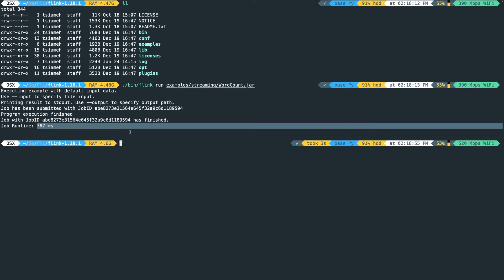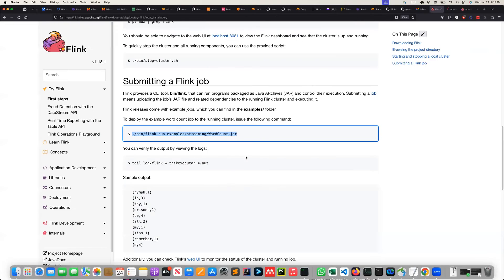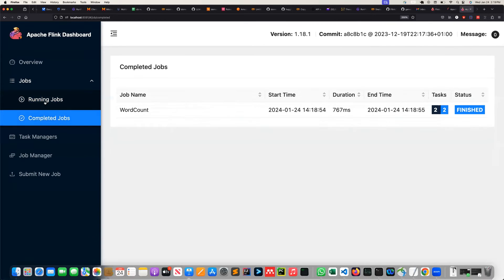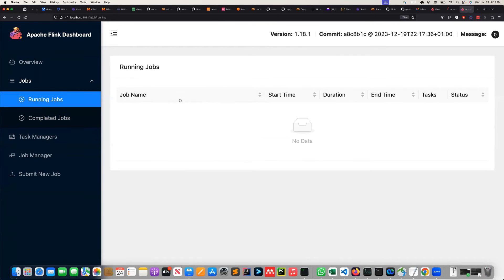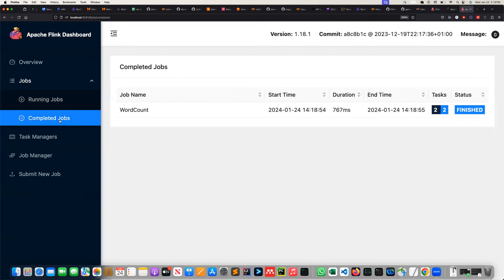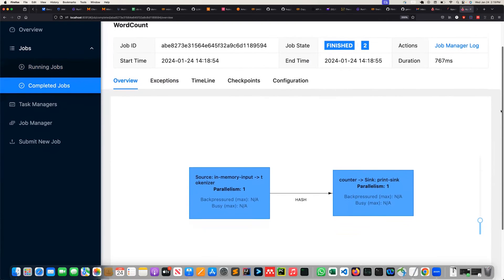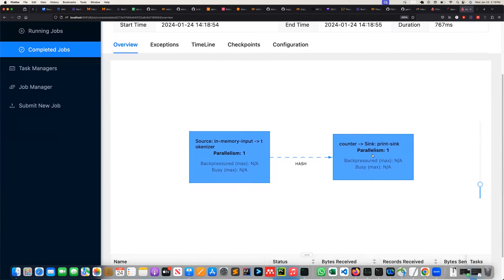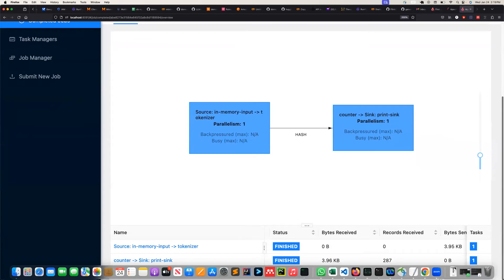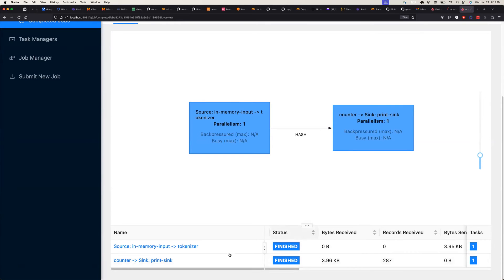Now let's go back to our Flink UI. If we come to running jobs, the job has completed, so there's no running job. The completed job is the word count. If you click on it, you'll see two blue boxes meaning something was processed and sent - there is a source and then a sink. Below we have source and sink and both of them are finished.